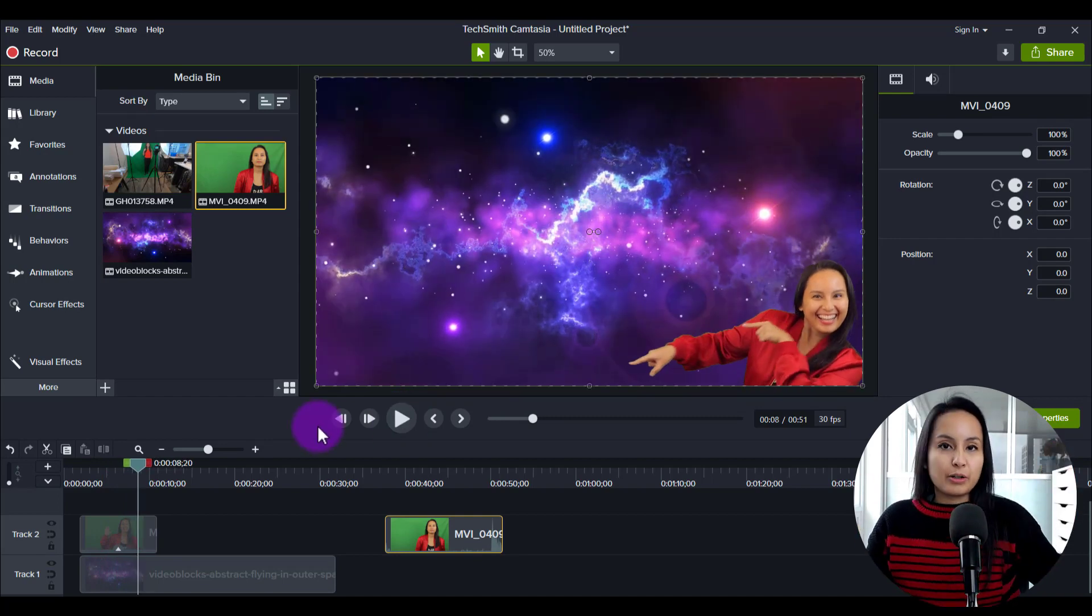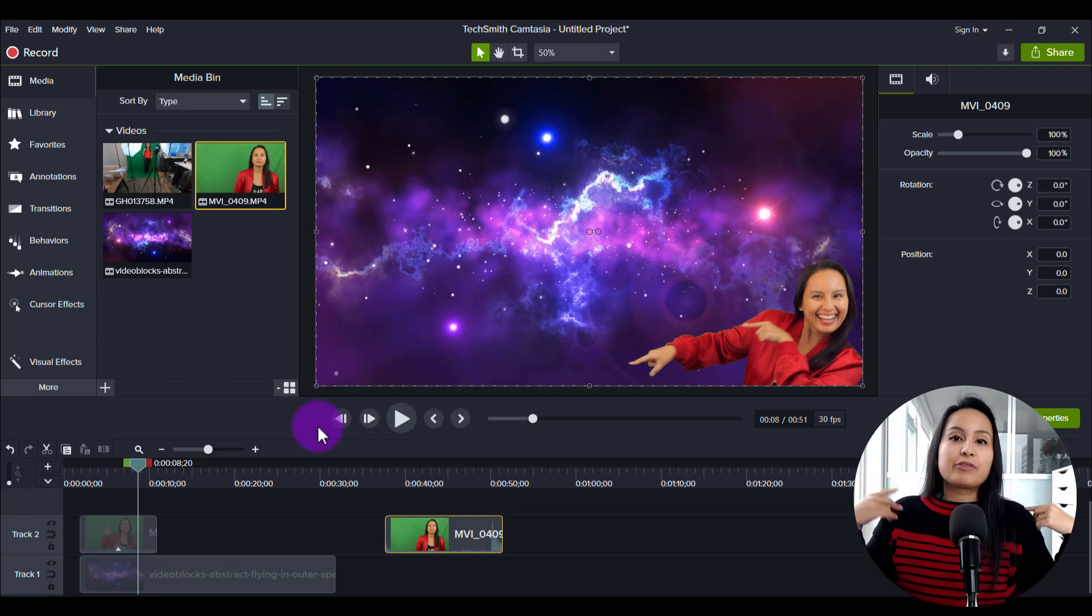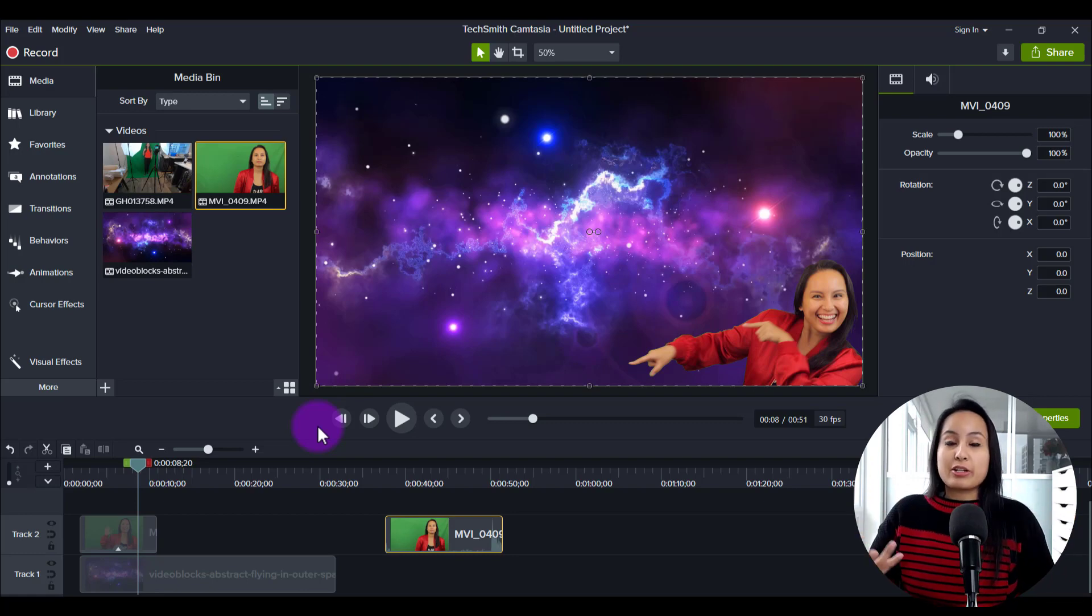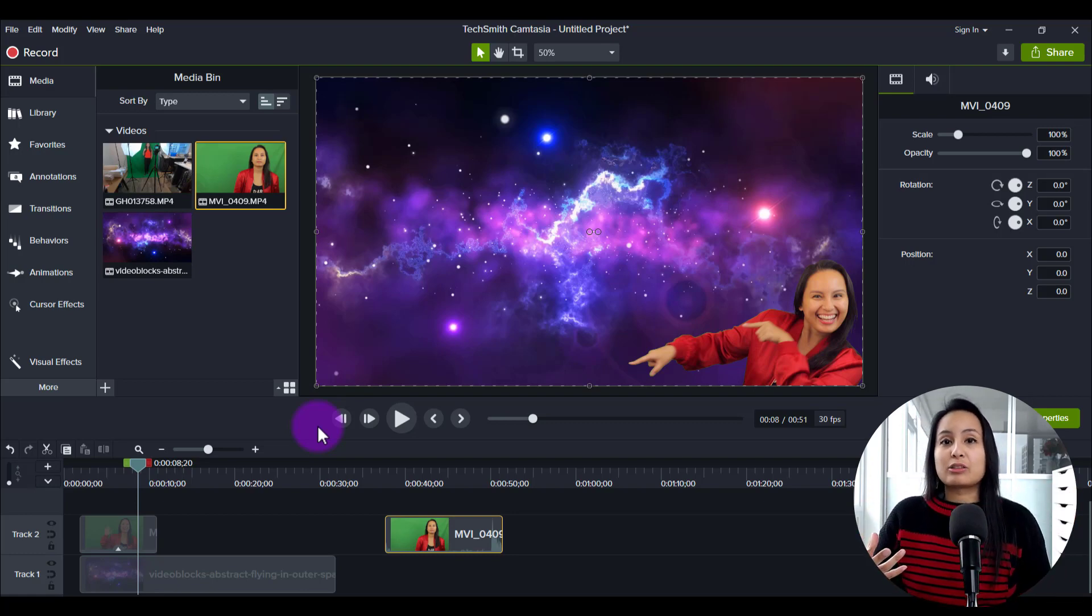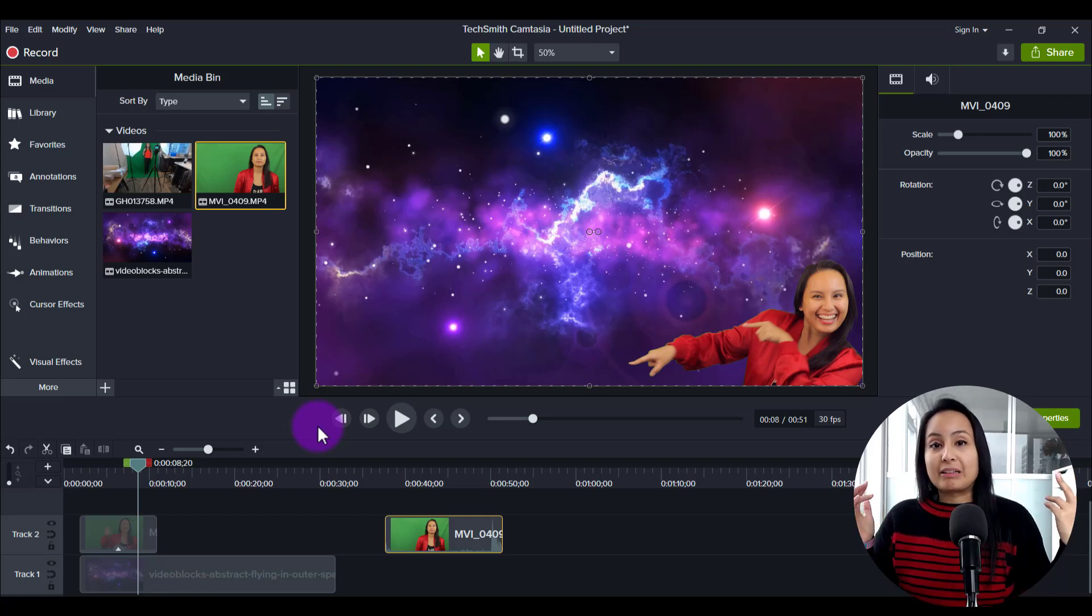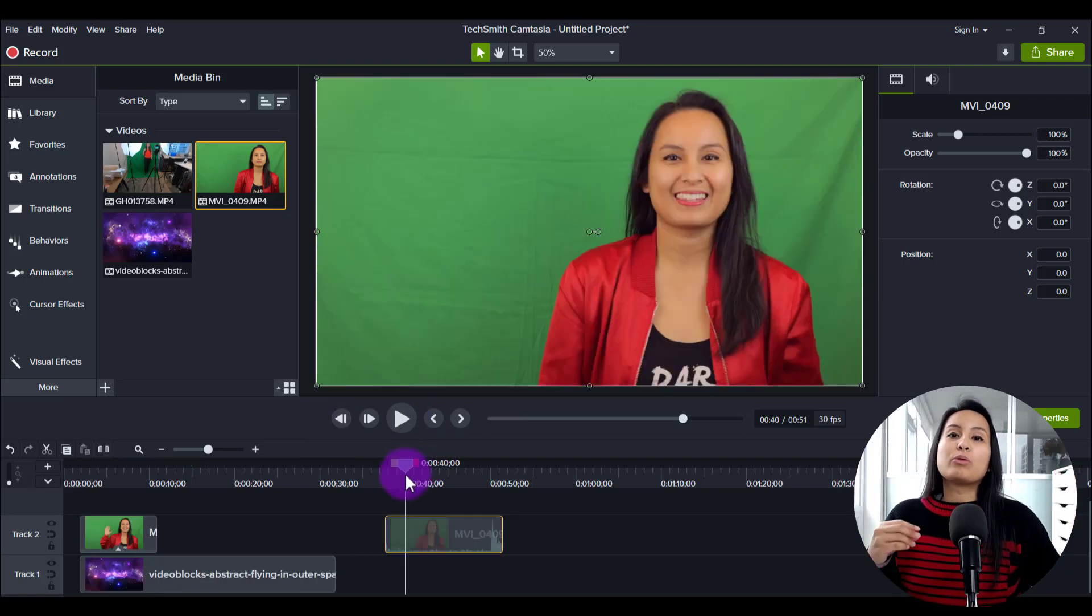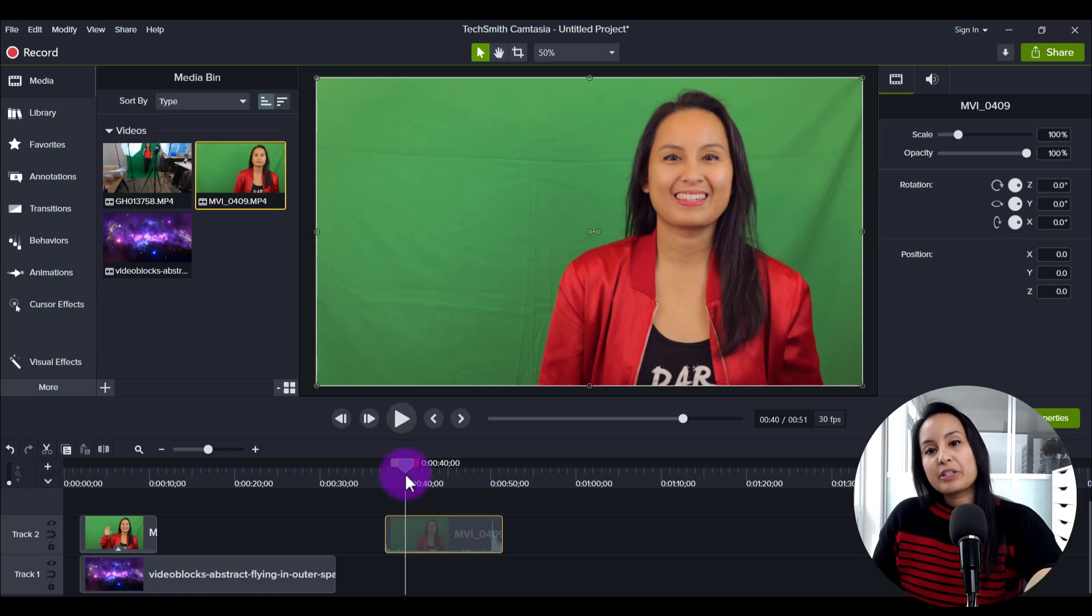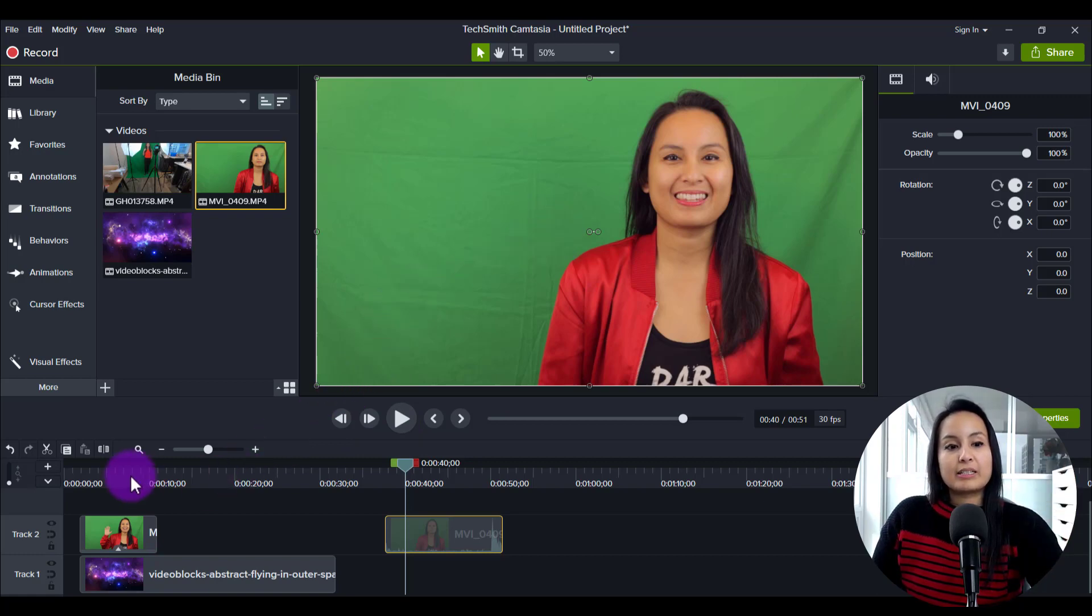So first thing to note when you're doing the green screen effect is if you're filming your own stuff on green screen, you need to make sure that you have it set up correctly. So you need to make sure that you have enough light going on. If you don't, then it won't remove the green very cleanly.